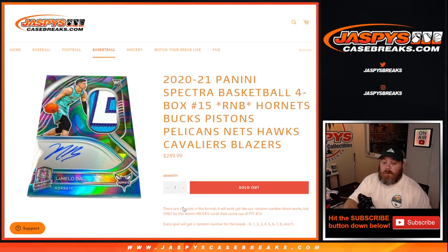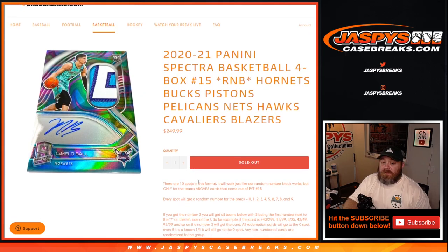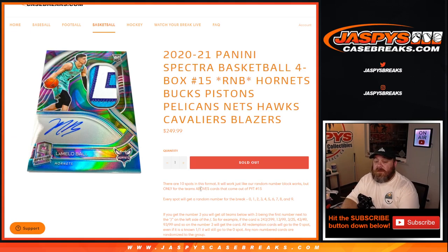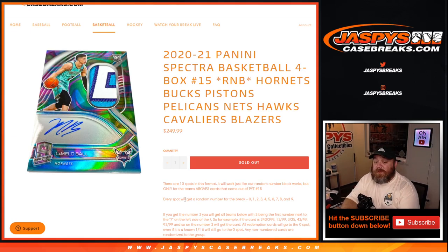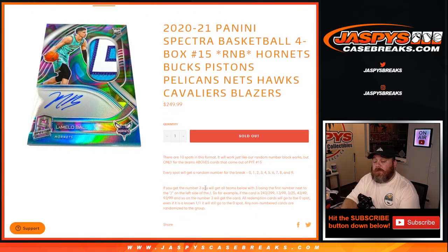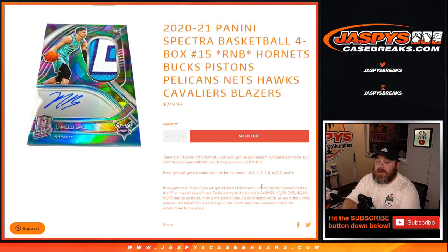So 10 spots in this format works just like every other random number block, but only for the teams above and the cards that come out for them in pick your team number 15. Every spot gets a random number for the break from zero through nine. If you get number three, you'll get all cards for those teams with three being the first number next to the slash on the left side of the slash.